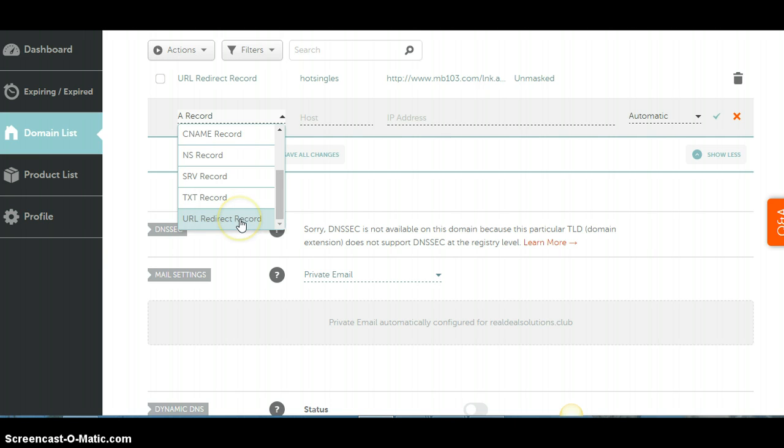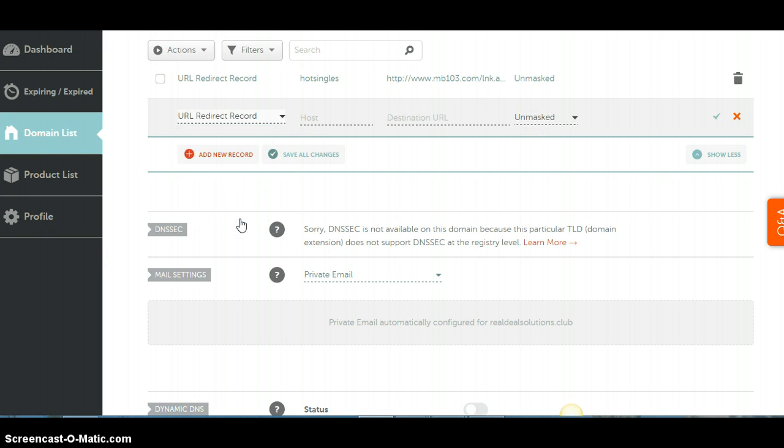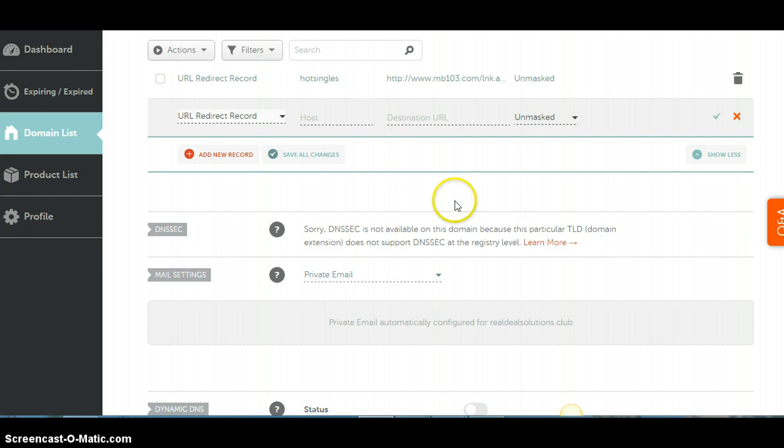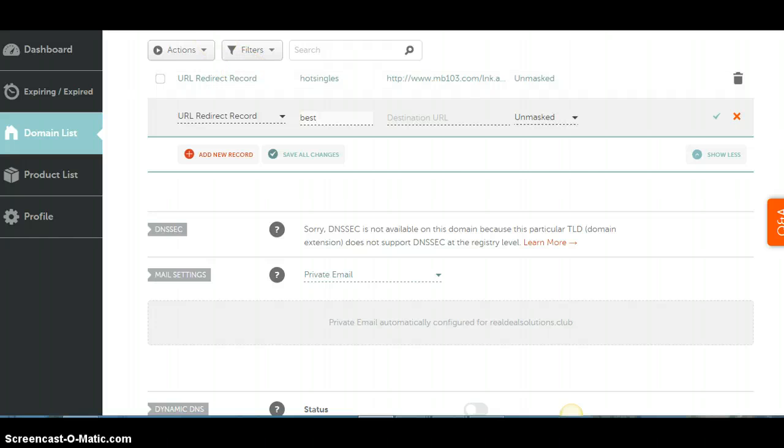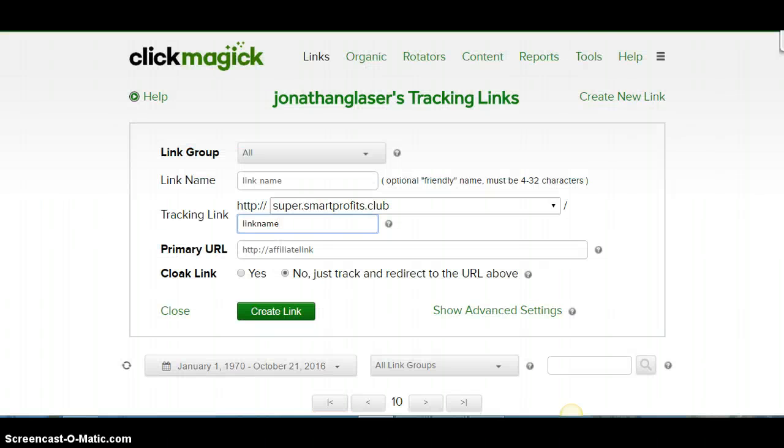Once that opens up for you, you will go to add a new record. You'll come all the way down to see the little menu here, and you're going to go to your URL redirect record. Here's where this is where you're going to enter your host that you want to use. So whatever it is you want to use, you want it to show in front of the tracking link that you have.